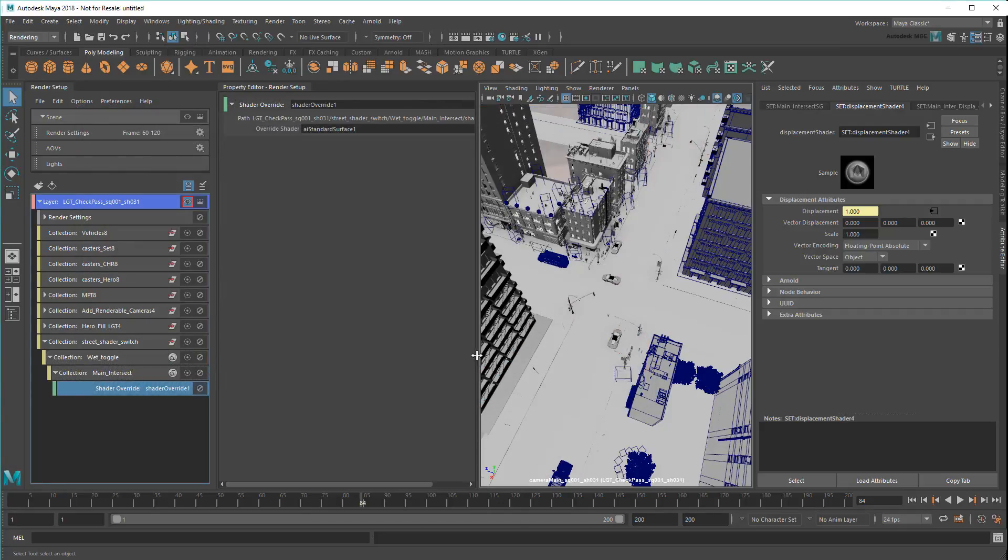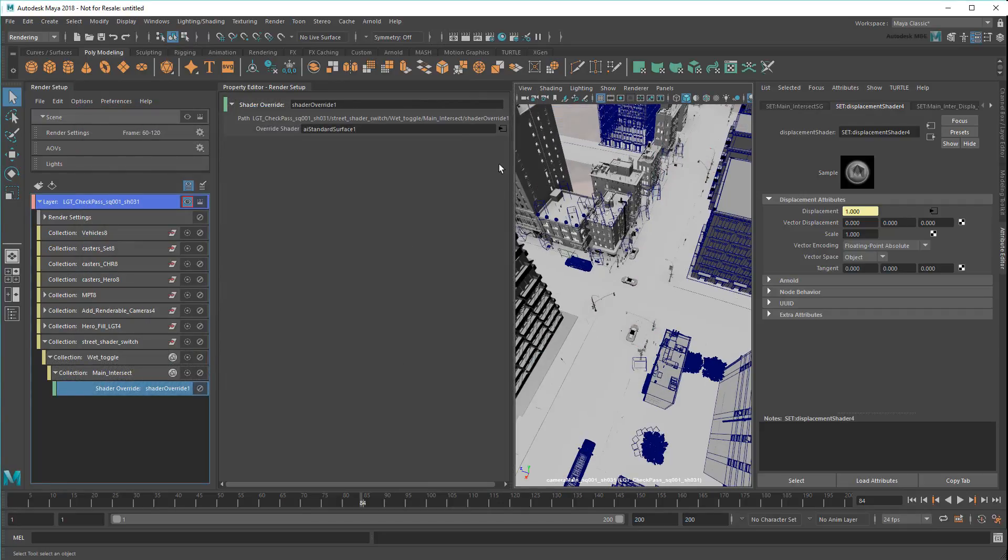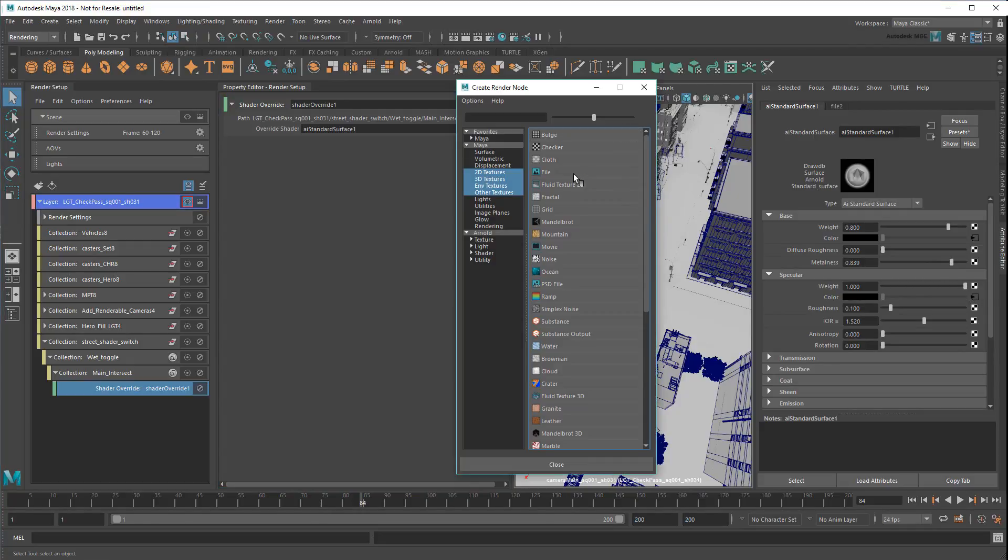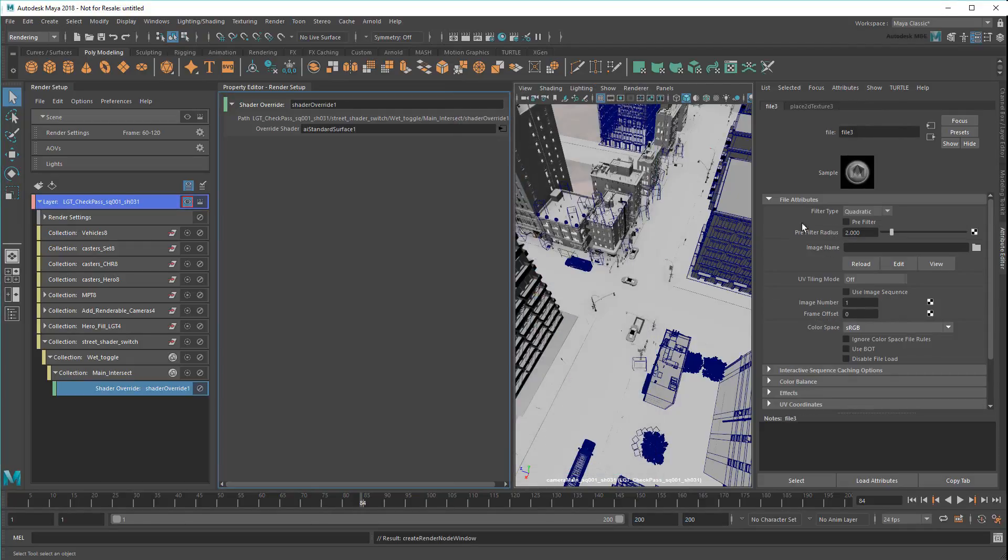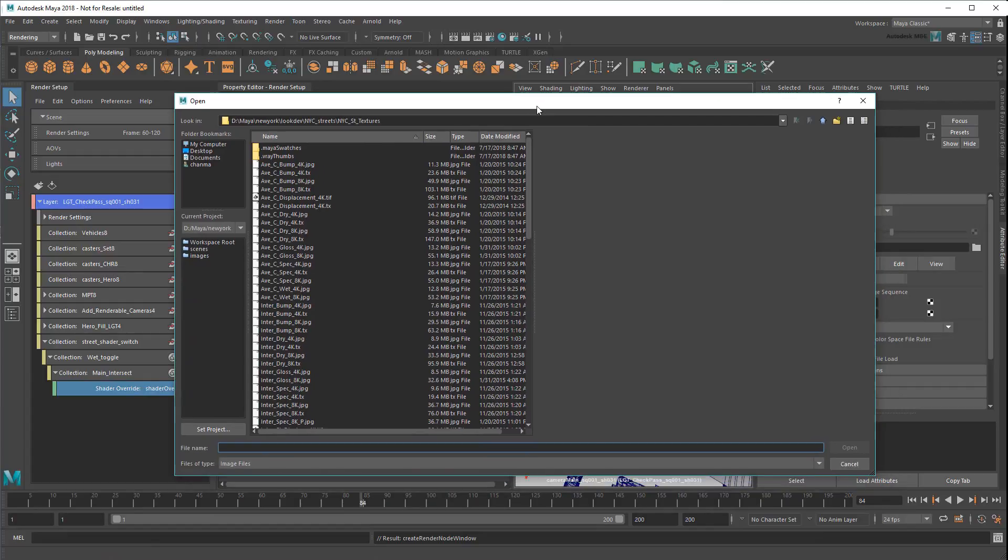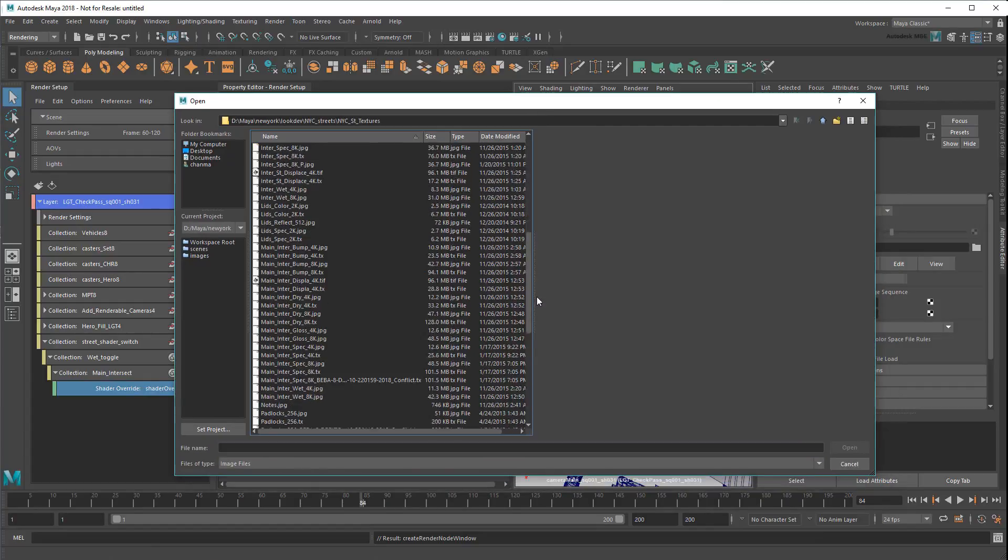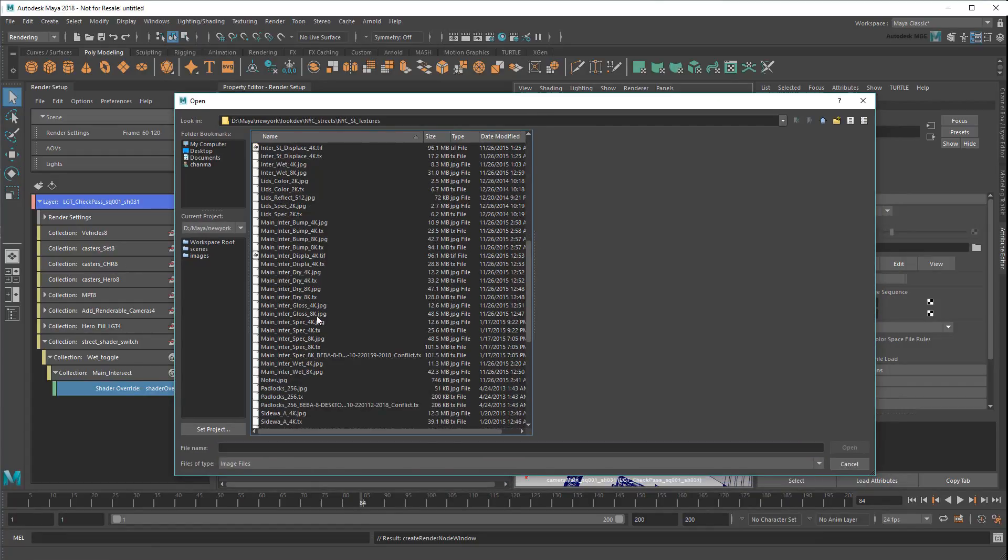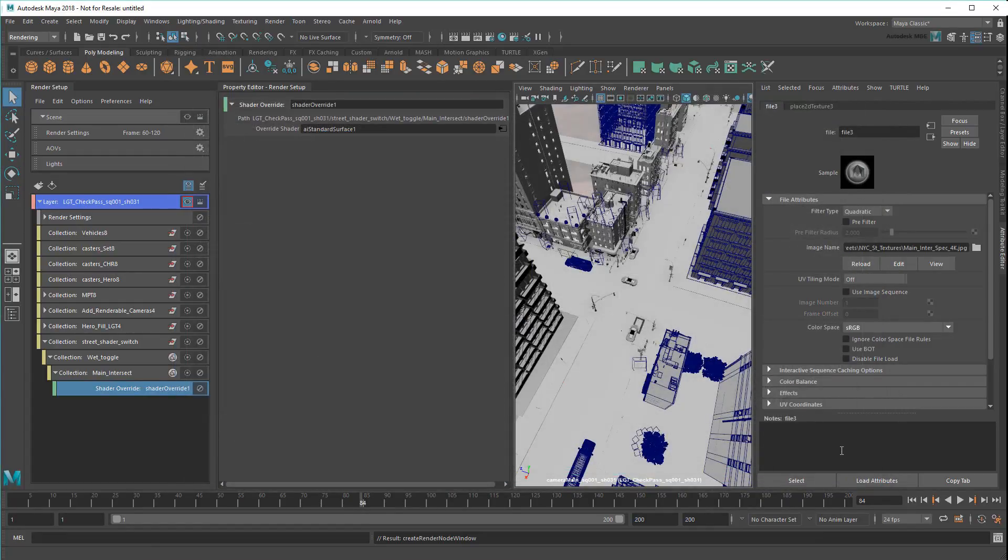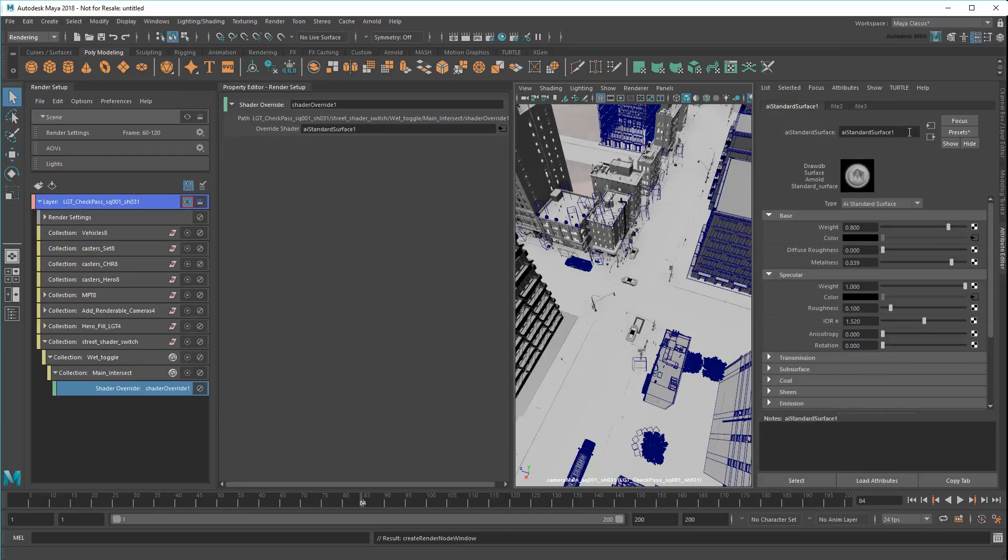Not only that, but I can even make additional changes to my wet shader too. For example, I can increase the metalness to get a shinier surface. I'll also add the original specular color file back in. Then I'll just rename the shader AiMainIntersectWet.